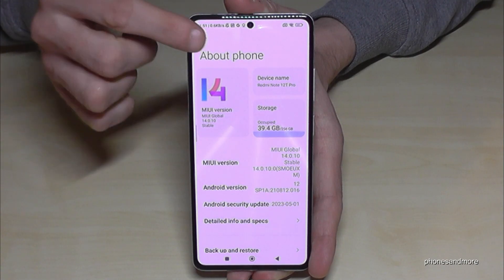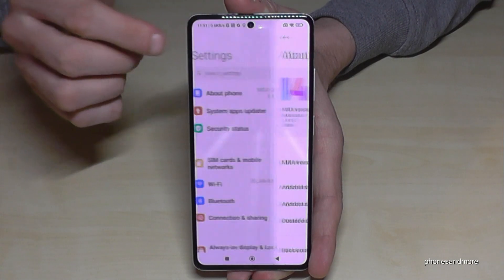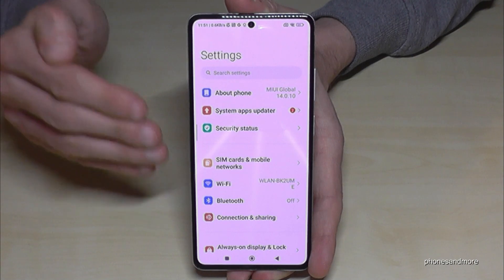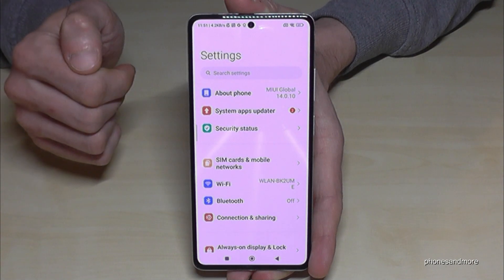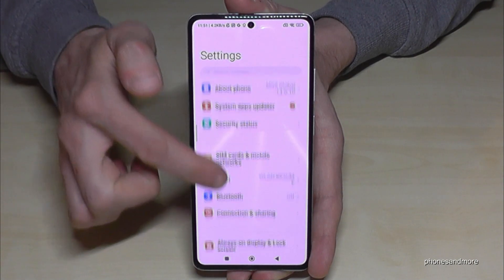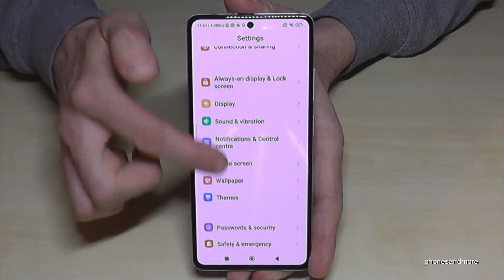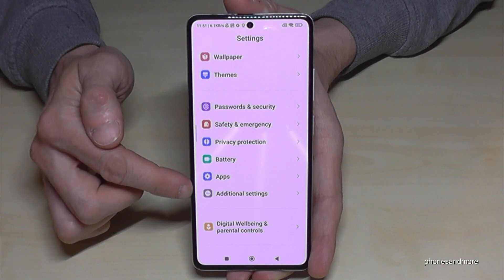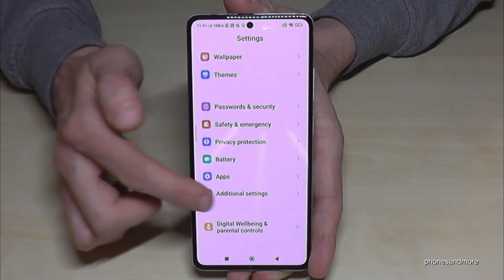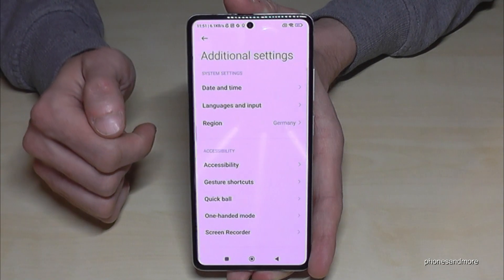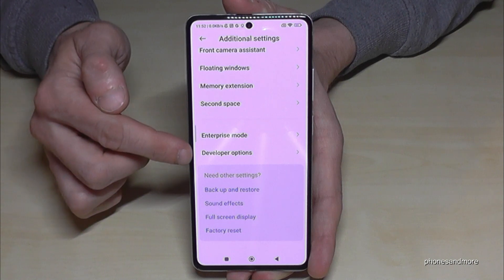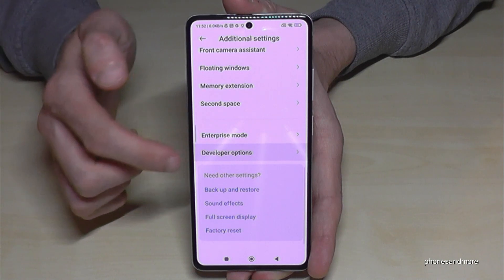Go back one step so that you're back in general settings, and now we are looking for the developer options. Just scroll down a bit — here are the additional settings — and at the end of the list we now have the developer options.